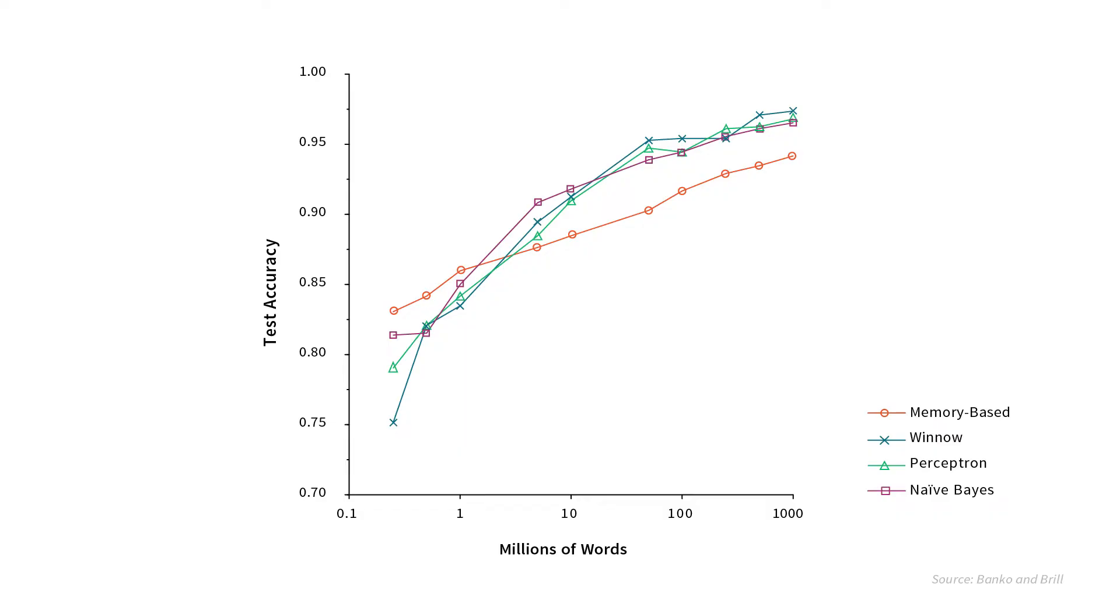Generally speaking, the more data we can throw in our models, the better they perform. If you take a look at this graph, we see that as we add more and more data to a number of different models, they continue to perform better and better. The x-axis is on a logarithmic scale, so even up to 1 billion words, we're still seeing an improvement in our models. Generally speaking, if I had to choose between a highly optimized model or more data, I would generally pick more data than finely tuning a model.